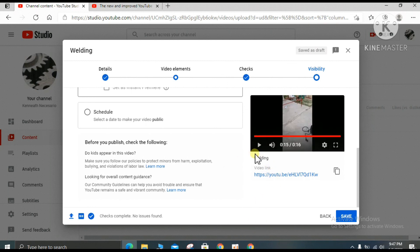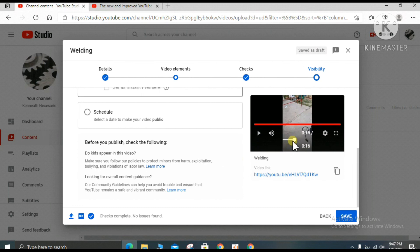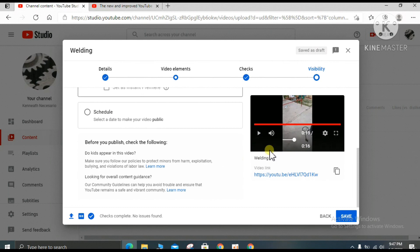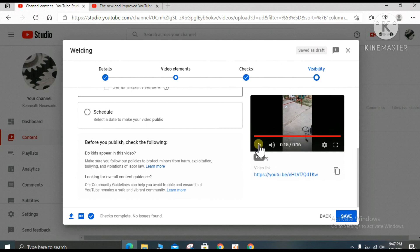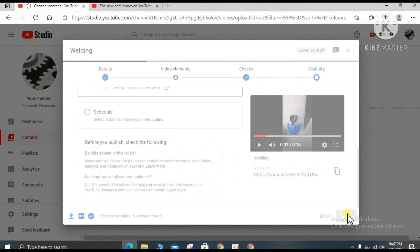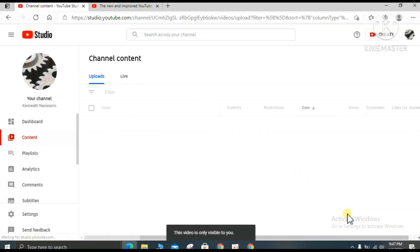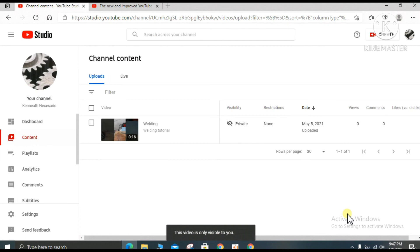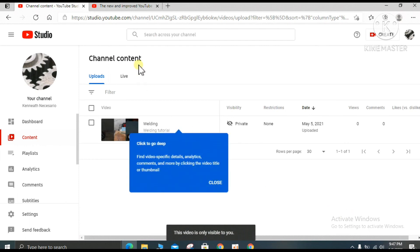You can see at the right side that the video is already uploaded. You can play it to check if the video looks correct. Don't forget to save.